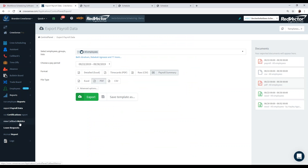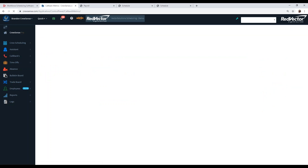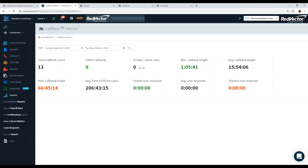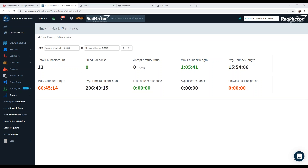The last report we'll show is what we call our callback metrics report — a widely used report to see how many shifts you're trying to fill. If you're determining how many employees you have on roster and how many more you want to hire, the callback metrics report gives you an idea of how many callbacks are going out to fill shifts, what those shifts are, who's filling them, and how long it's taking to fill a shift. This allows you to compare against when you were filling shifts manually.